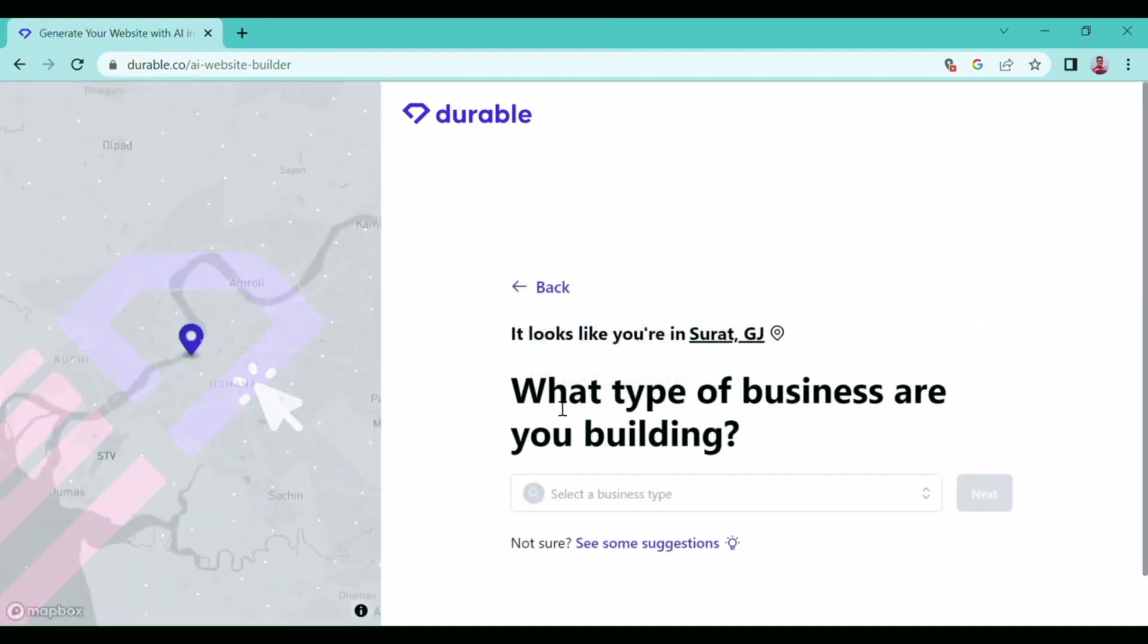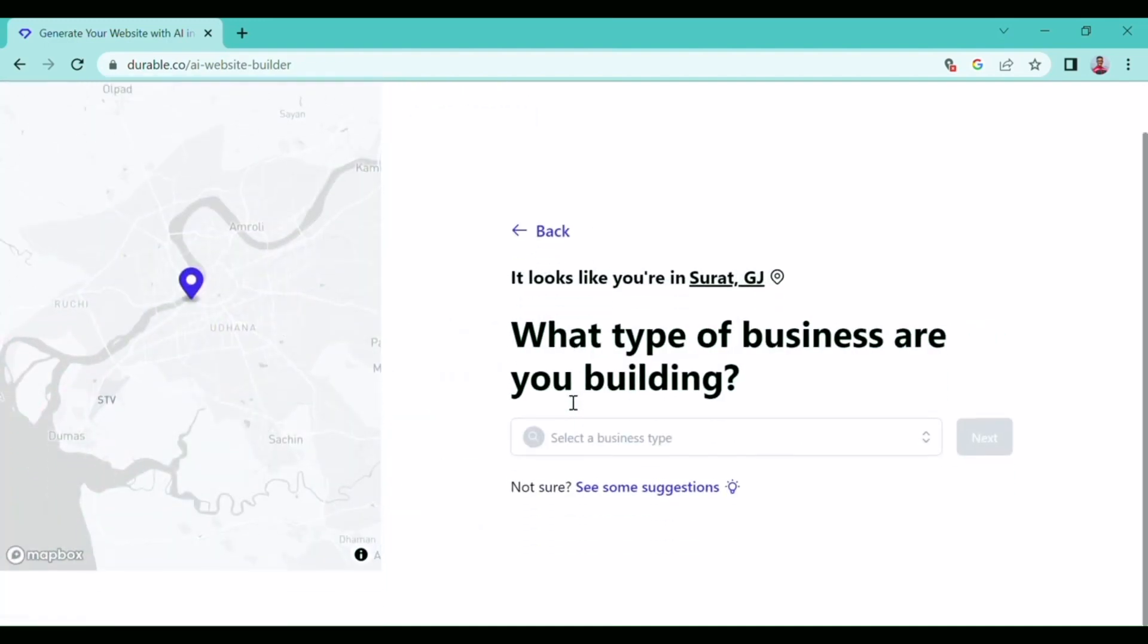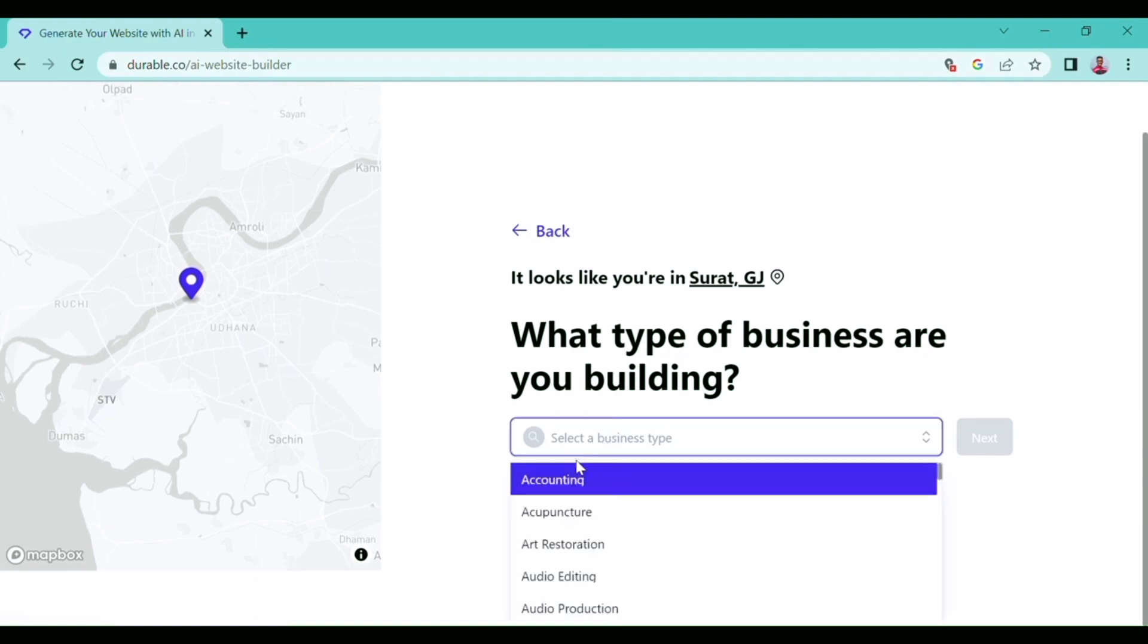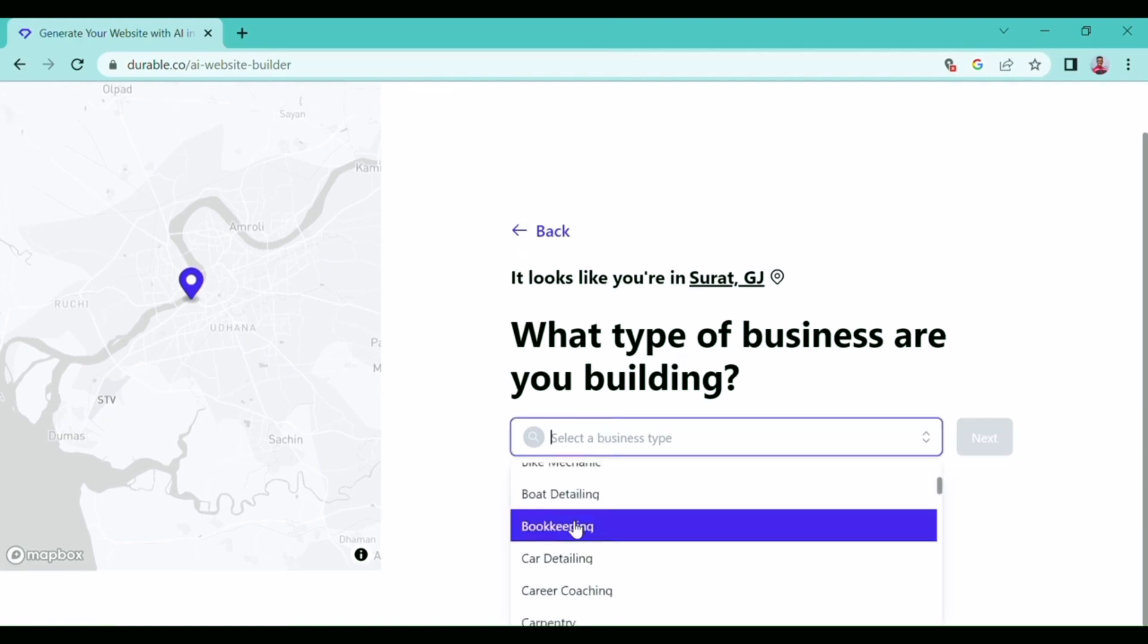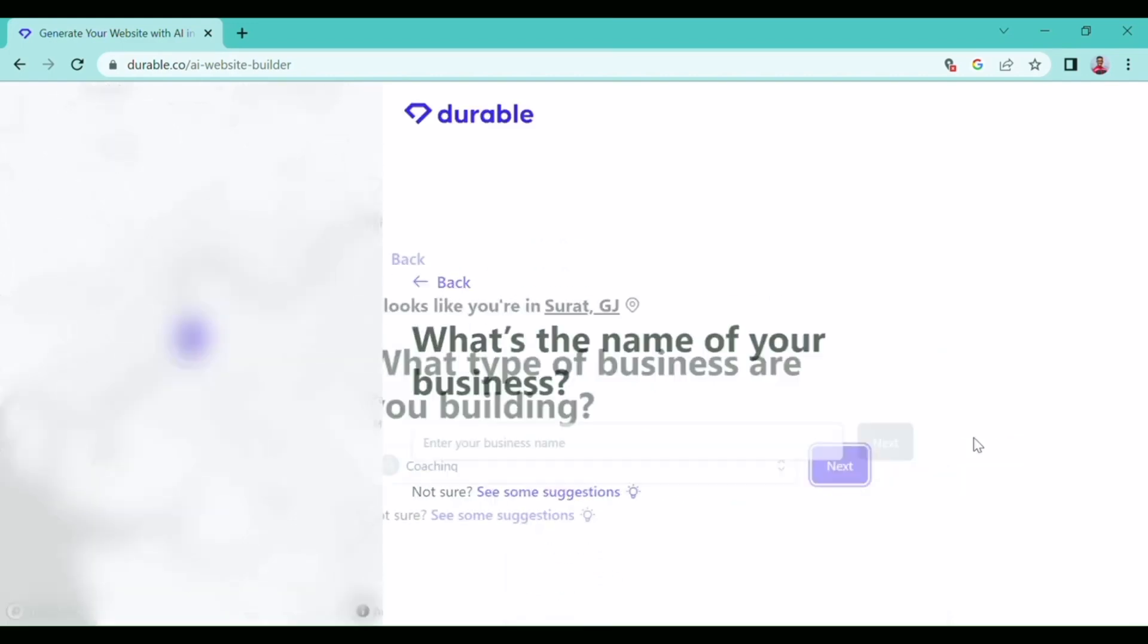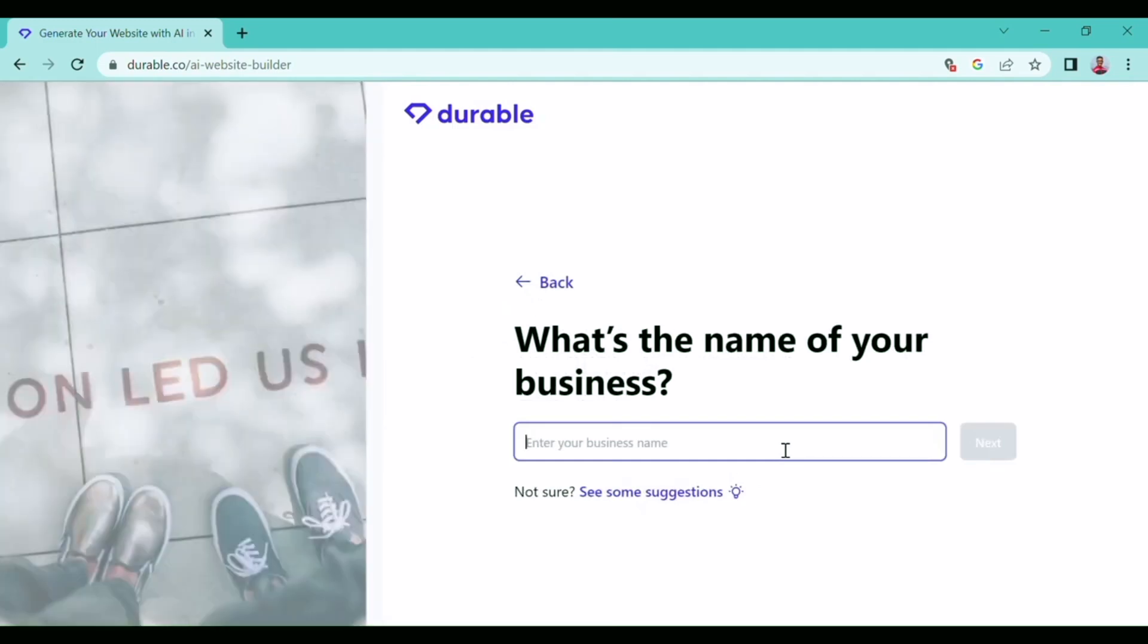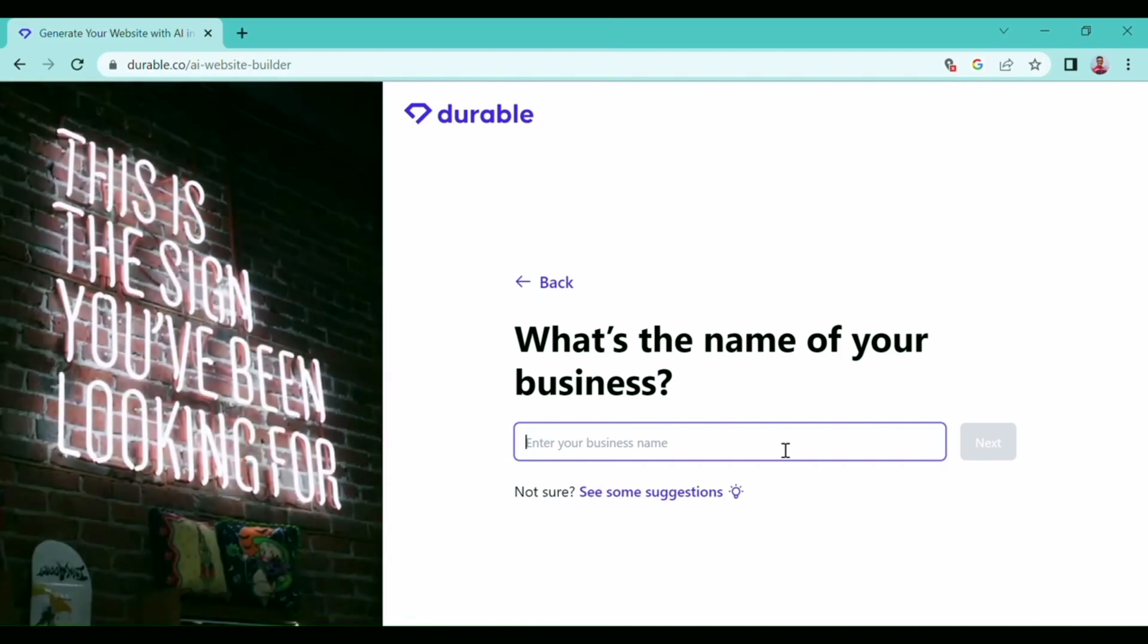Click 'Get Started.' 'What type of business are you building?' Here I will provide the type of business I want to build a website for - it could be digital marketing or any other business. Next, 'What's the name of your business?' Here I will type whatever name my business is.